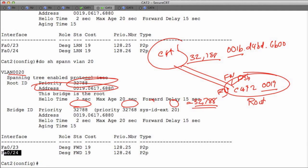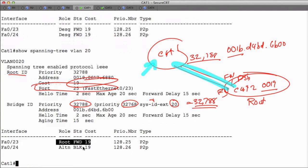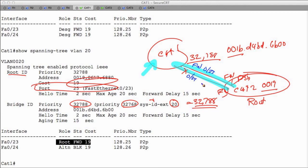So we're going to be blocking on Fa0/24 and forwarding on Fa0/23. All things left equal — not affecting any priorities — the lowest port number is going to be picked for forwarding and the highest port numbers are going to be blocking. We've looked at that process, talked about how the bridge ID was broken up, used the show commands, and now we need to look at what's involved if I want to manipulate this process.